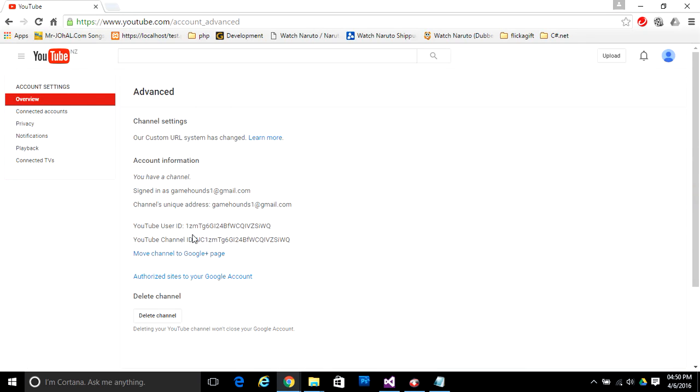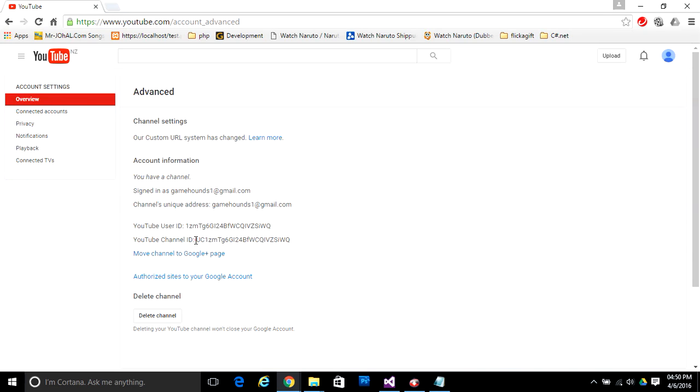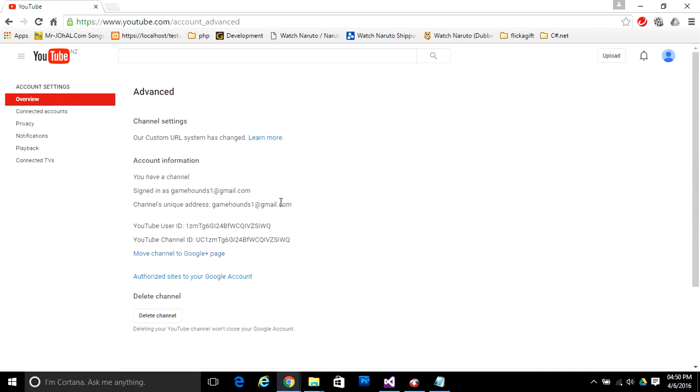Now this is your YouTube channel ID. If you want to share your YouTube channel with others, you need to copy that YouTube channel ID and then go to a new tab.